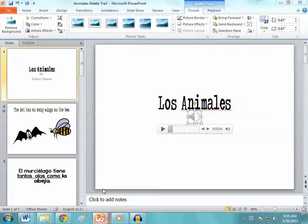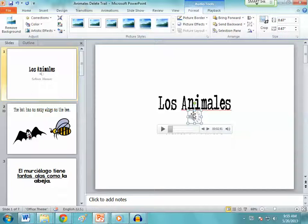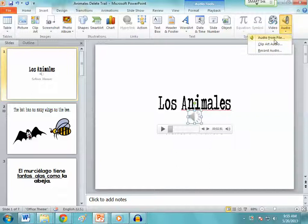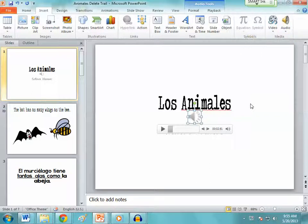The last thing I'm going to show you how to do is take that audio file that we just made through Audacity and place it into your PowerPoint. How I got my audio file in here: I clicked Insert > Audio > Audio from File and then imported it in.